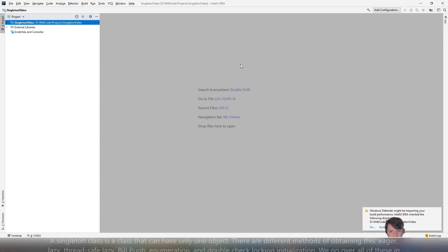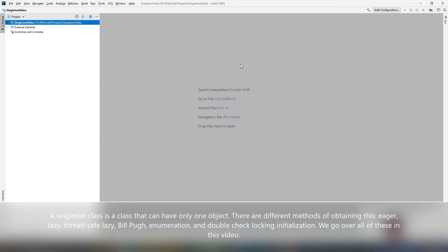Hey everyone, welcome to my video on Java singletons where I'm going to be going over eager initialization, lazy initialization, thread-safe lazy initialization, double-check locking, Bill Pugh singleton implementation, and also singleton by using enum.